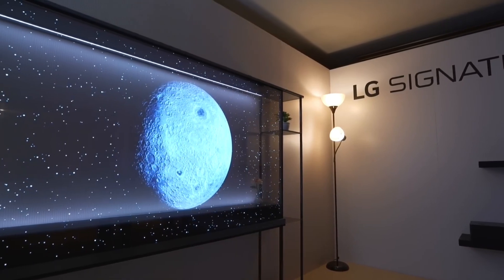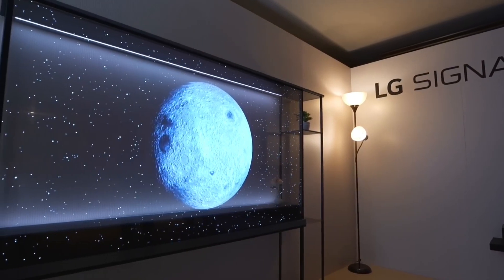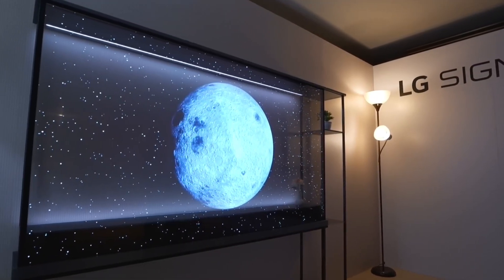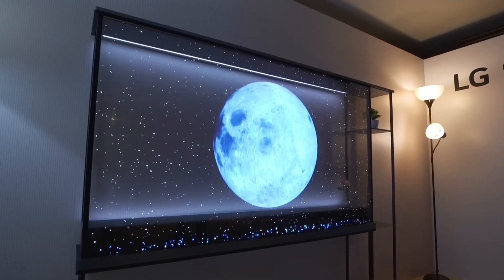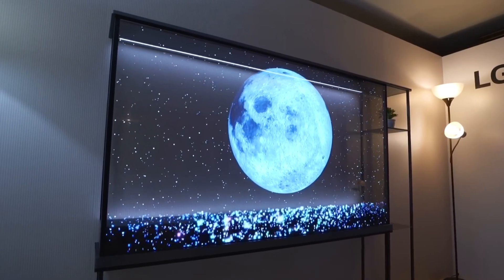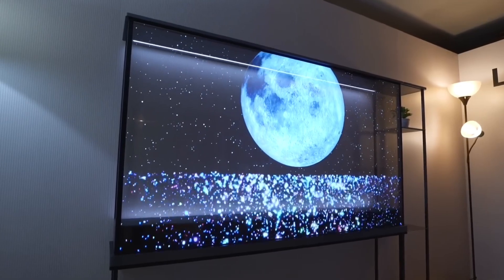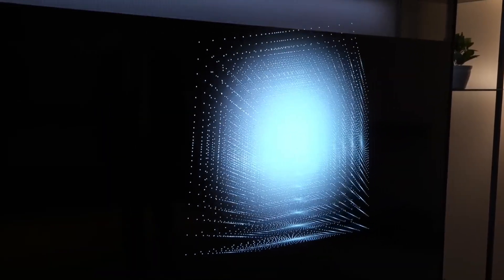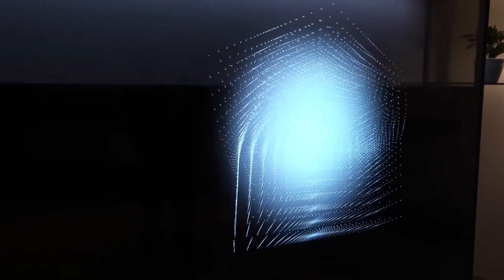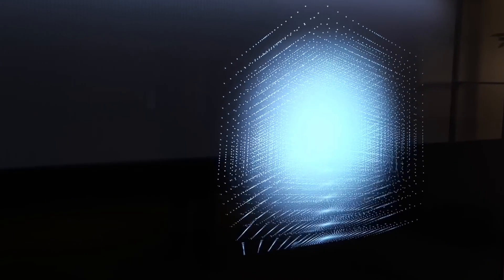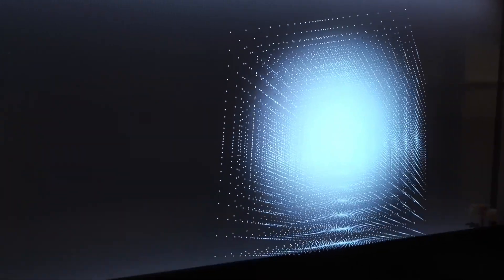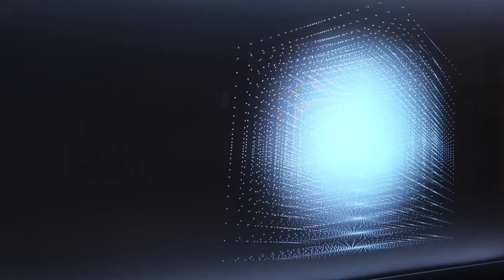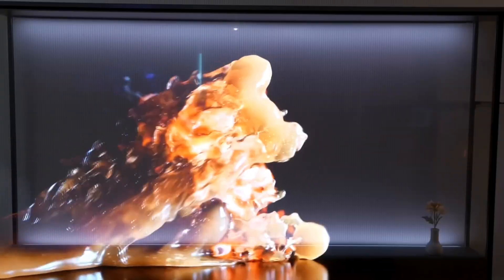While the OLED Signature T offers unparalleled innovation, some may question its performance compared to traditional OLEDs. It's important to note that sacrifices have been made to achieve the transparency effect. However, for those seeking something truly revolutionary, the OLED Signature T delivers in spades.